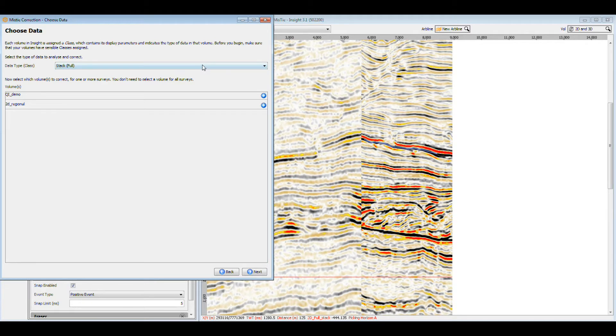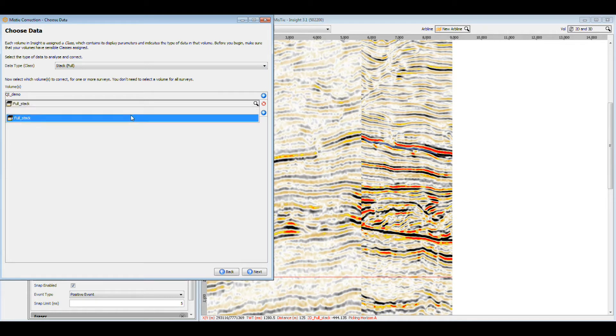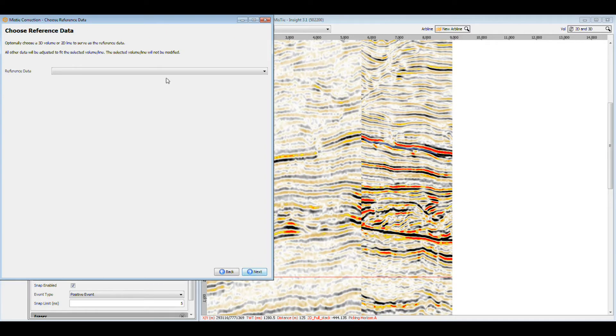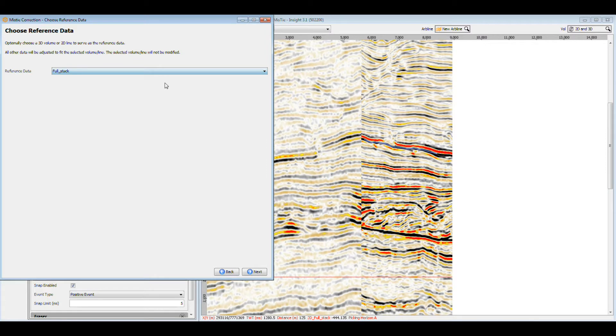Our data volumes are full stacks, so we'll select full stack as a class and add the 3D and 2D volumes. We need to select which data to use as a reference. When performing misties, the reference data remains constant, and the other data volumes are adjusted to match it.